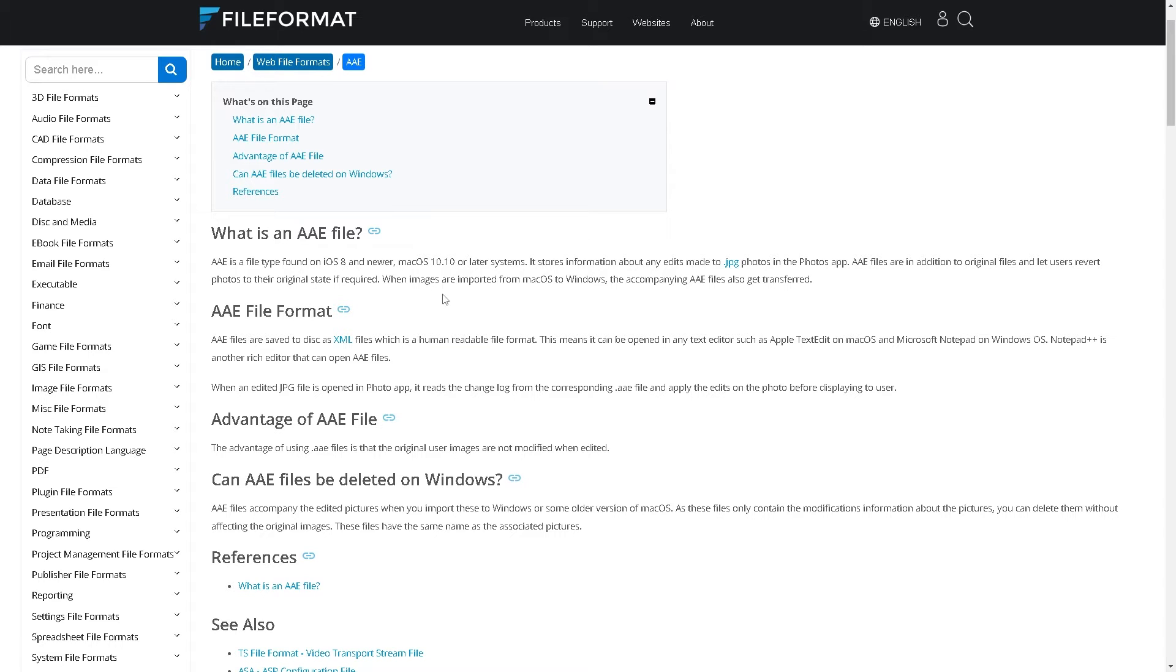When images are imported from Mac OS to Windows, the accompanying AAE files also get transferred. So you have two files now in your folder.